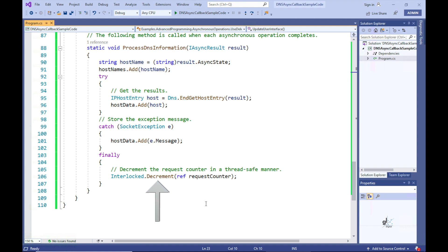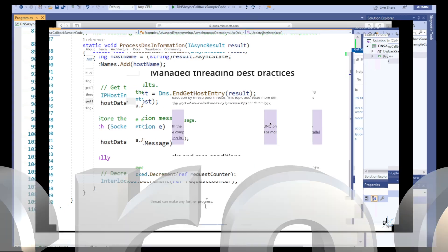Multi-threading solves problems with throughput and responsiveness, but in doing so it introduces new problems: deadlocks and race conditions. For more information in this regard, please navigate to the URL shown.